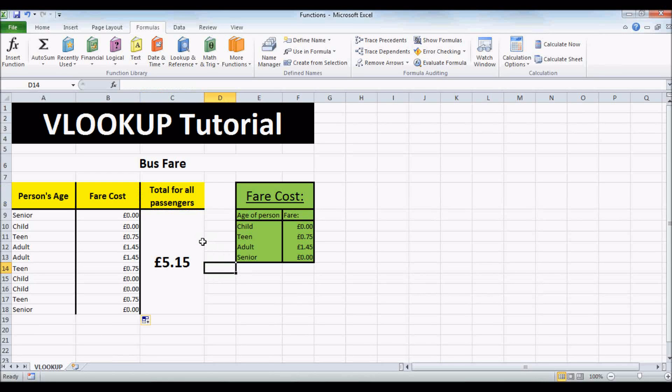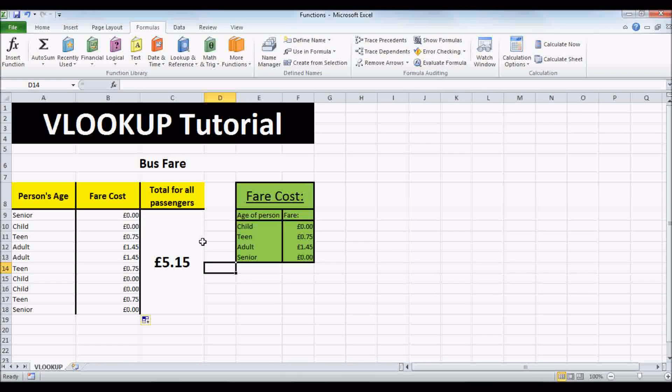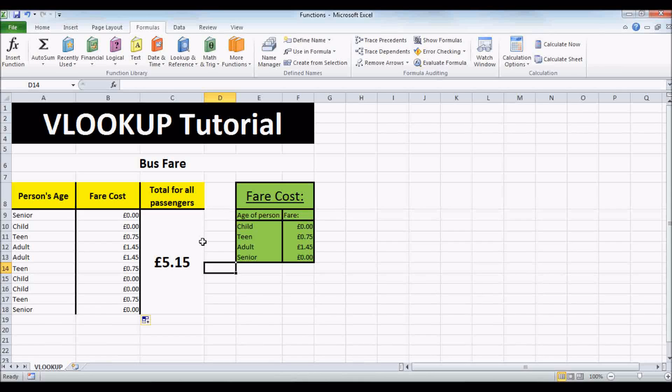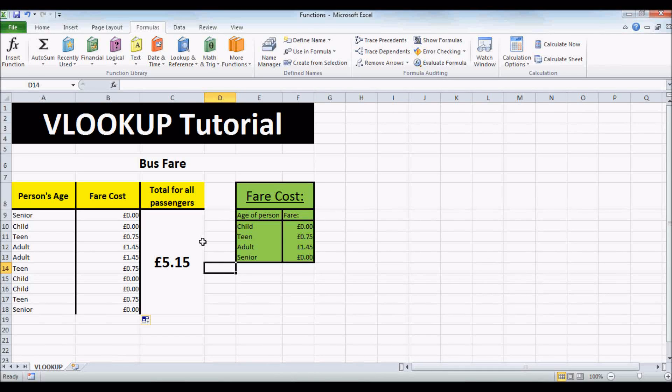So this concludes the VLOOKUP tutorial. Thanks for watching. Please comment, rate and subscribe.